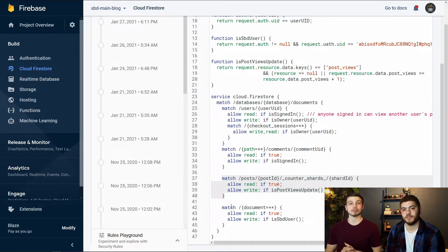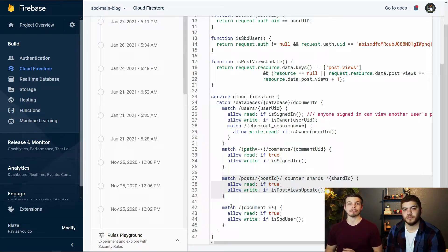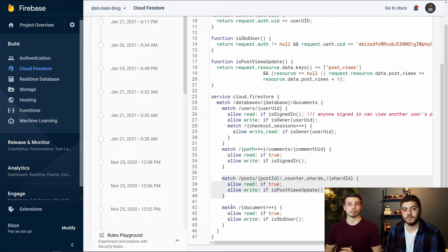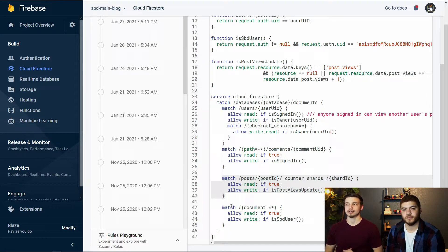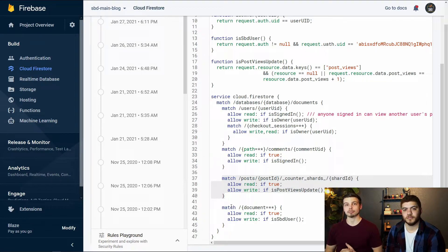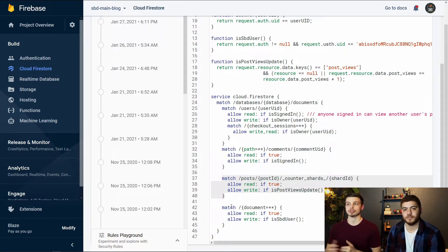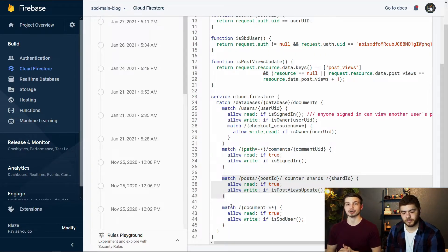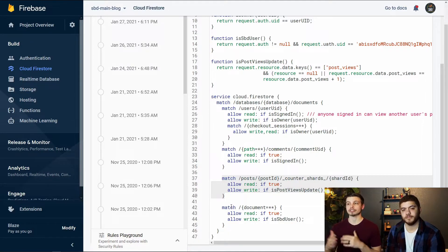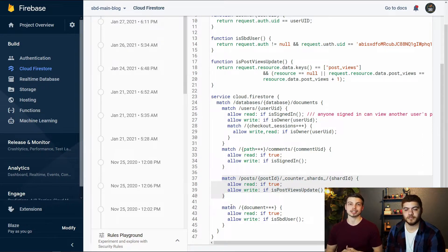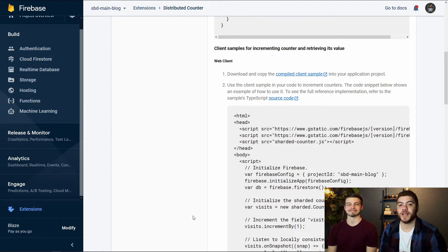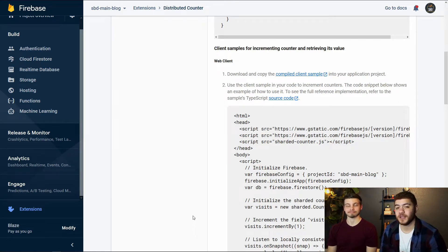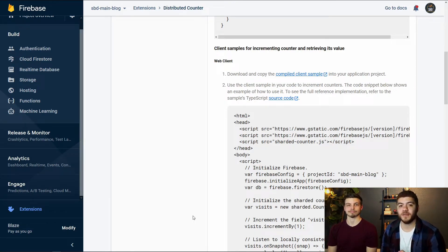And that post views update function is going to make sure that the write command coming in from the client is writing to a field called post underscore views on that document that it's trying to update. And it's also going to make sure that it's actually trying to increment that value and not put some other bogus value in there. So make sure to update this match path, this posts post ID counter shards path for your specific database. Obviously, the counter shards part will stay the same because that's part of this extension.